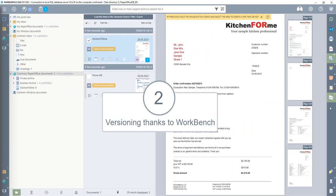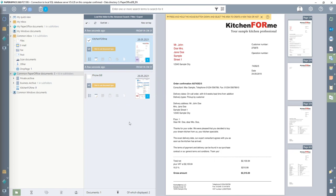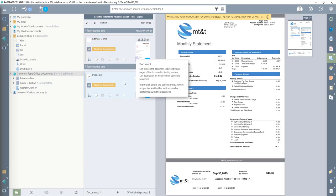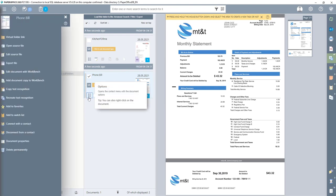Number 2: The second versioning method is to edit the document with the Workbench editing module integrated in PaperOffice. Please note, however, that you can only edit PDF documents. To do this, I select a PDF file in the document list and click on Options as with the first method, then select the item Edit Document with Workbench.